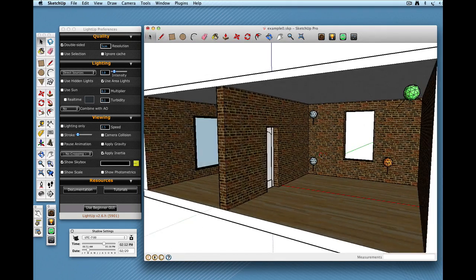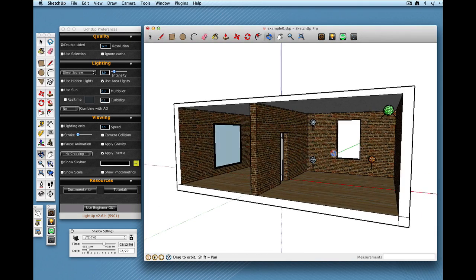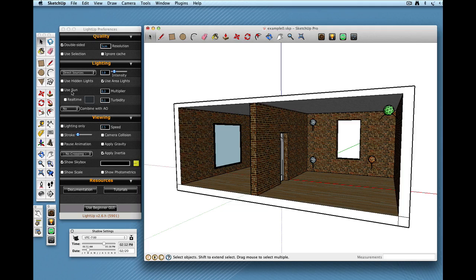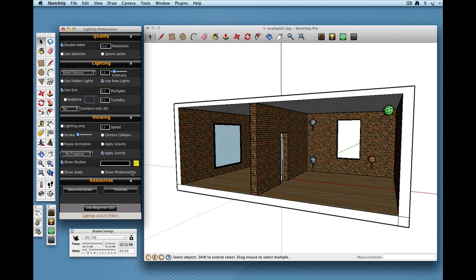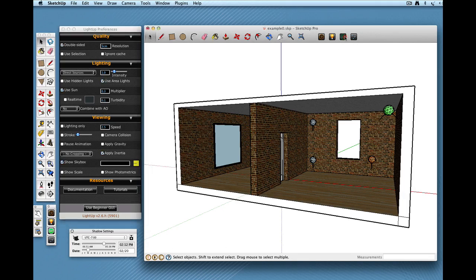So lastly, we want to add in some sunlight. So we come over here and we click on Use Sun. And what that will do is turn on the sun and use the location of the sun based on the geolocation of your model plus the time and time of year. So if I check on that.